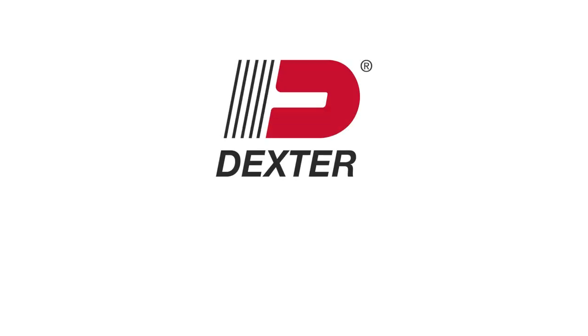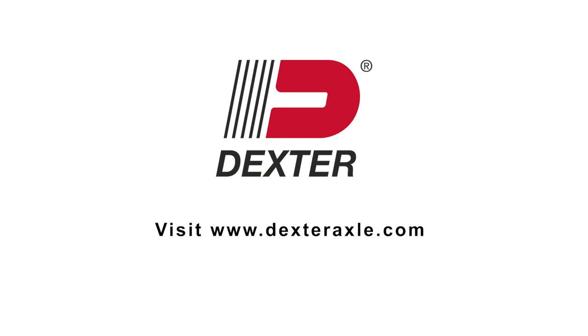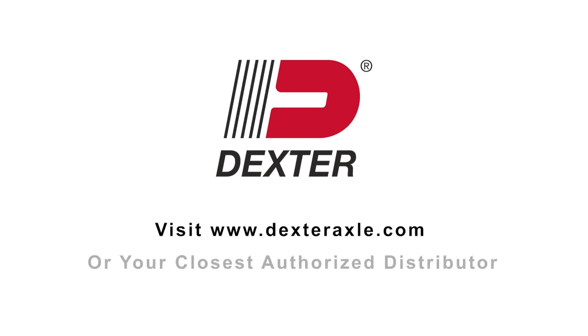For more information on Dexter Genuine products, visit DexterAxle.com or your closest authorized distributor.